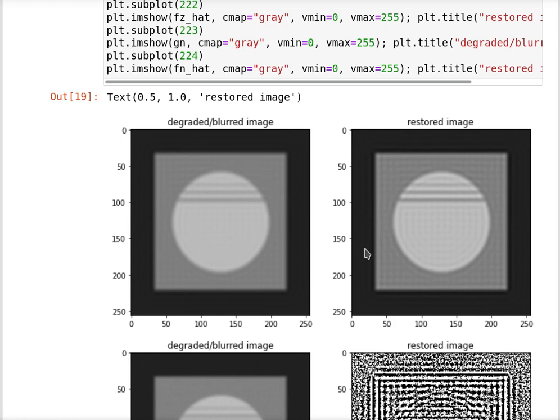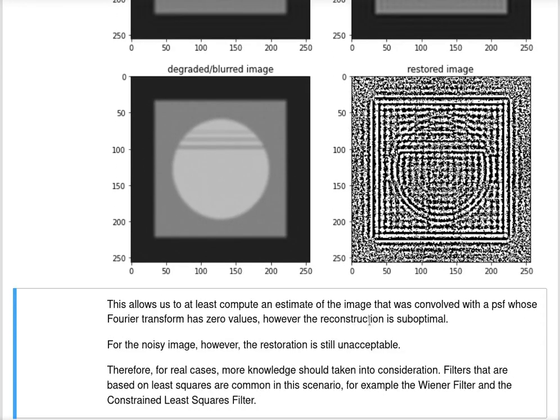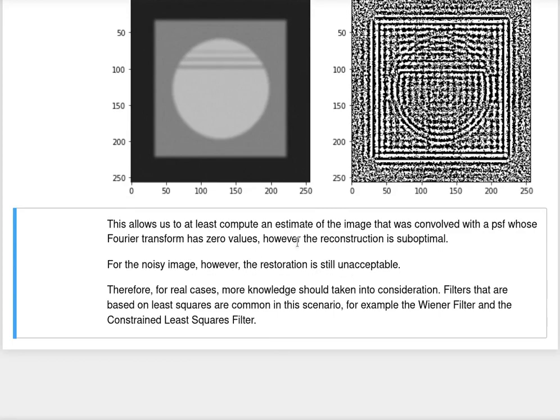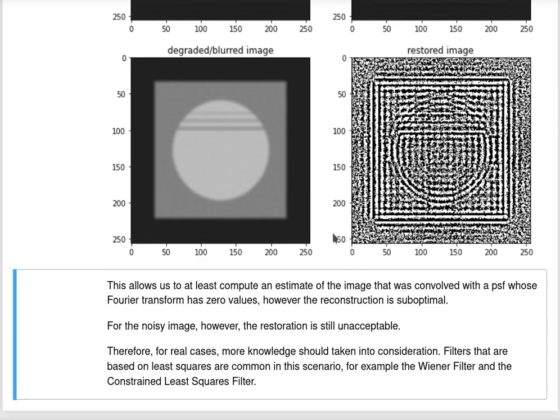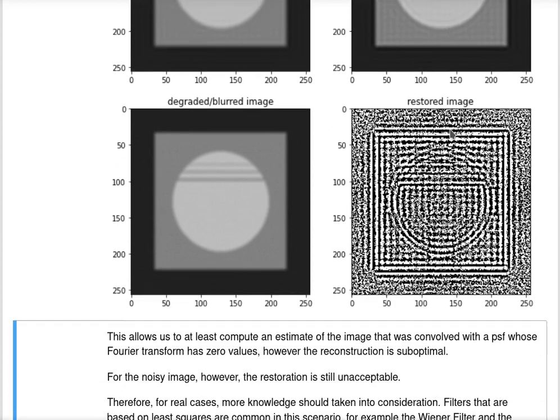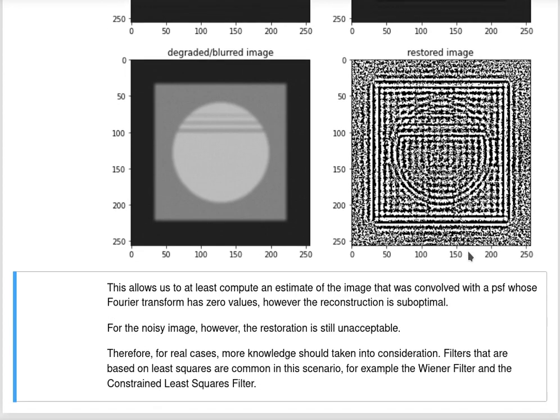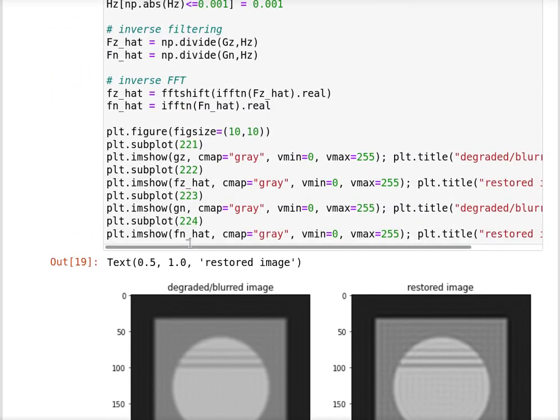We can see now that I was able to restore this image into an acceptable version that's a bit sharper than the other one, although it has some artifact effects. However, for the noisy image, it behaves in a very bad way, still amplifying noise. This allows us to compute an estimate of the image, although I didn't get errors from division by zero. However, this reconstruction is still unacceptable for the noisy image. I have to use other more complete filters such as the Wiener filter and constrained least square filters in these scenarios.